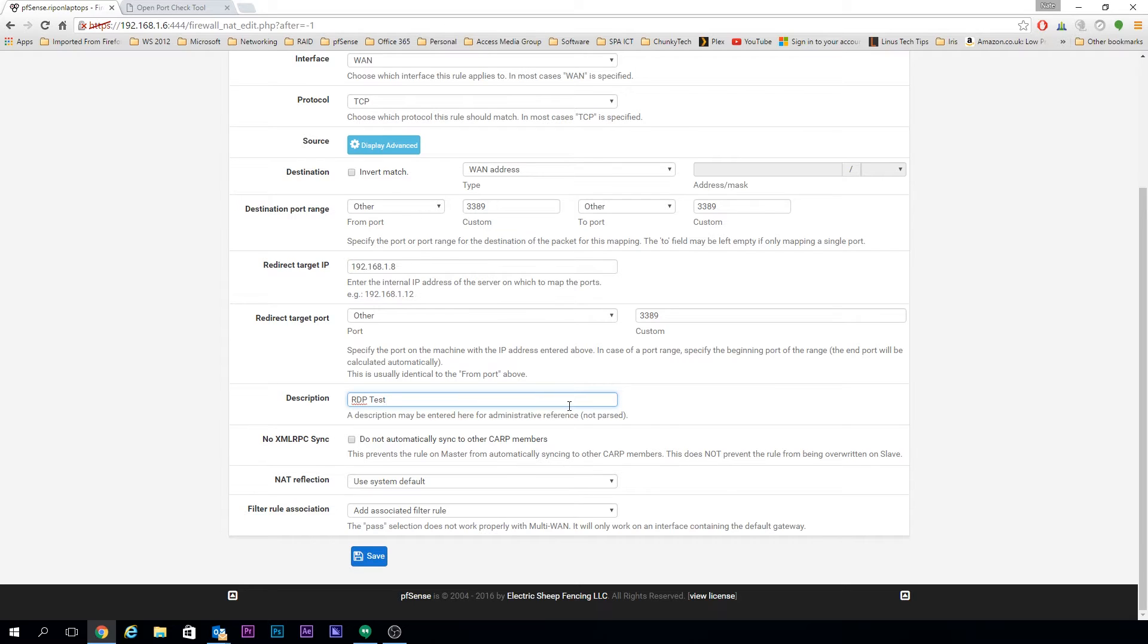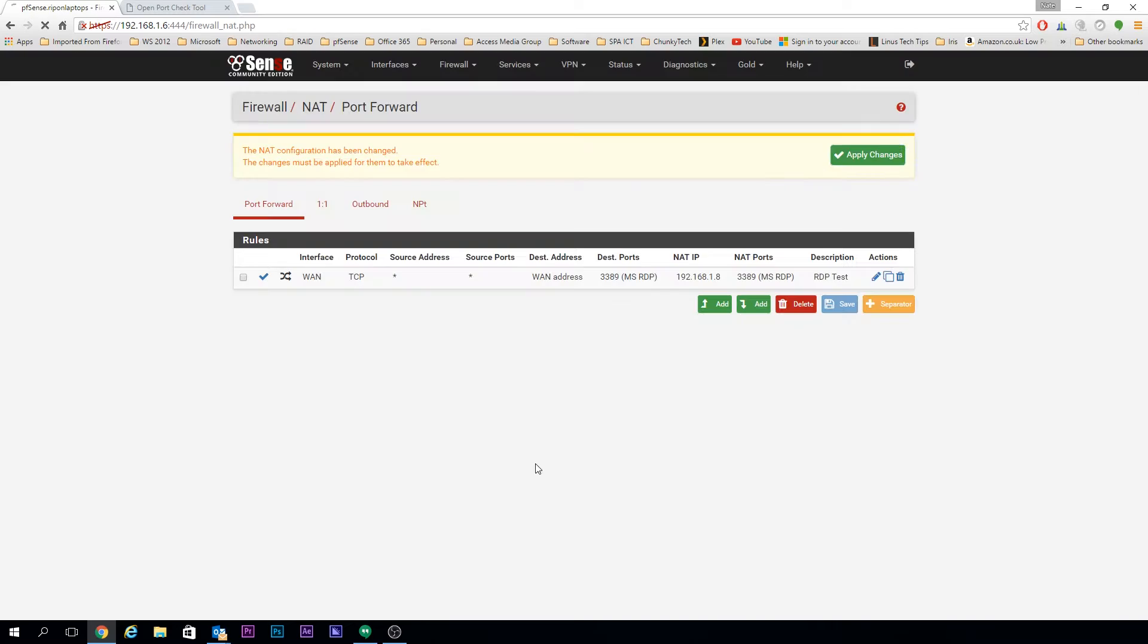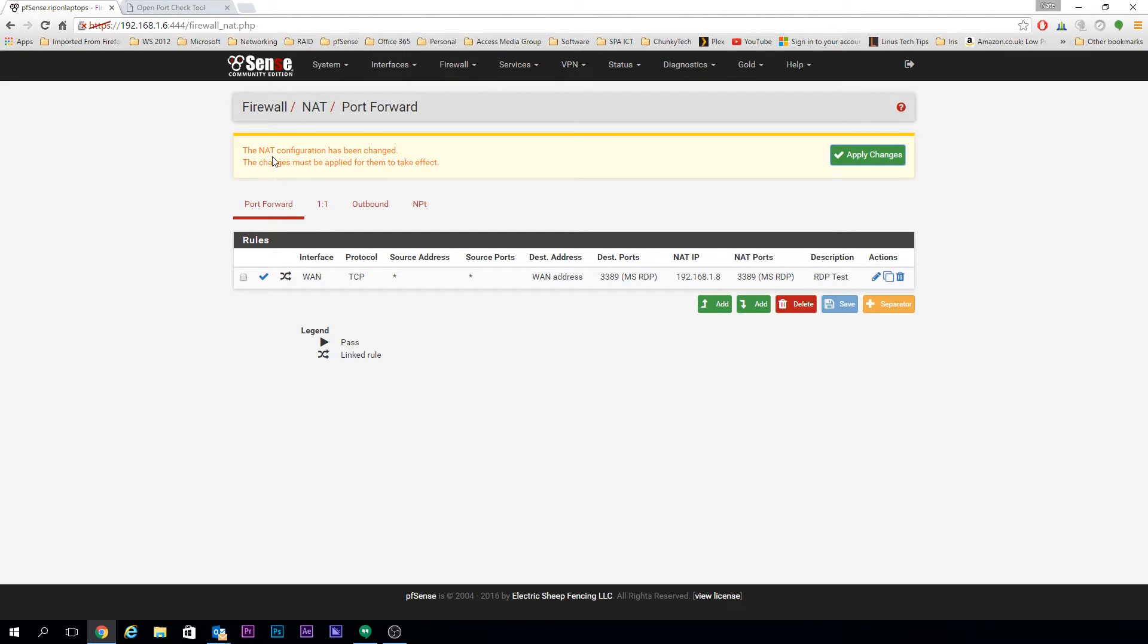NAT reflection can stay on system default, but make sure the bottom one is on Add Associated Filter Rule, and that will do all the work for you. Once it's done, just apply the changes and you can see the port forward is there inside the Port Forward tab.